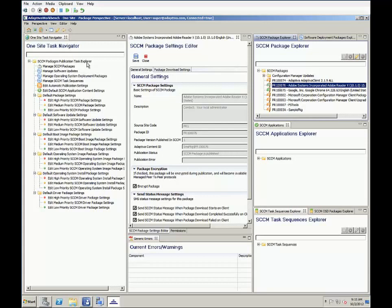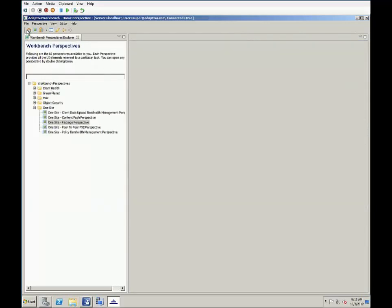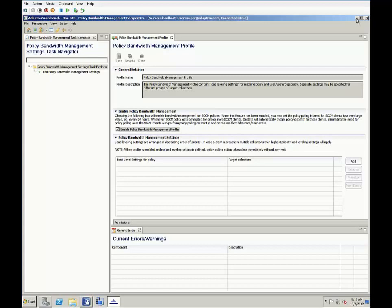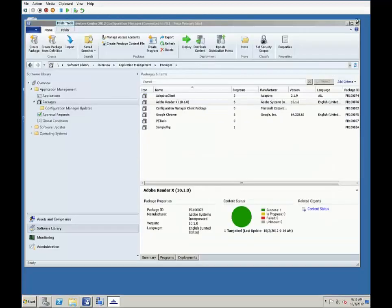Before leaving the Adaptiva workbench, there's one other really cool feature I wanted to point out, and that's the policy bandwidth management profile. With enabling this policy, Adaptiva clients become aware of packages assigned to them immediately, without the need to wait for an SCCM polling period to complete.